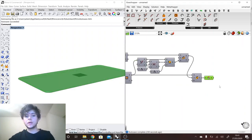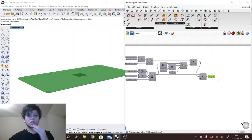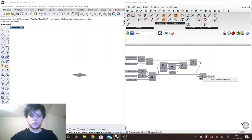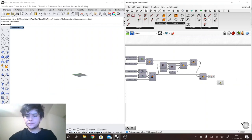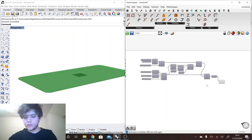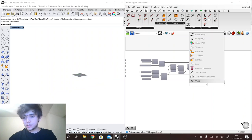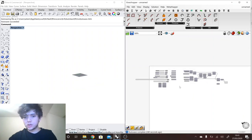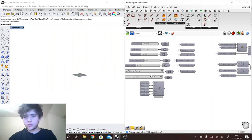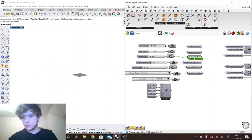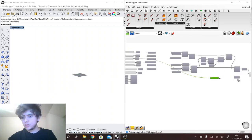Then we want to position this table top based on the table height, so we move it in the Z direction by the table height.